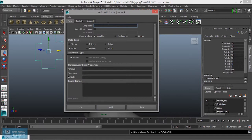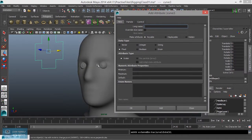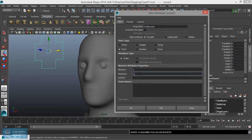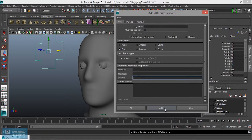Next thing is, if we move the eyebrow, we will create a float value. Float value, we will create a minimum value of 0. Then maximum value — default value is 0. Then add. Close.